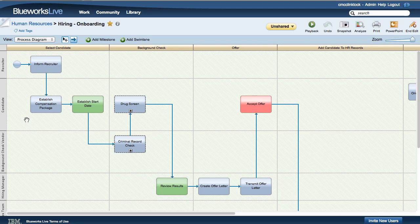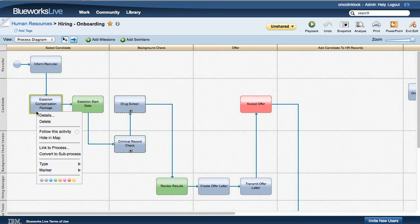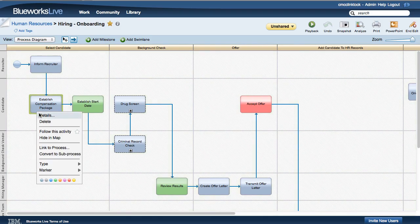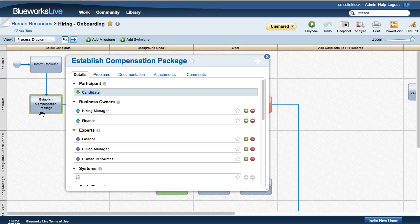BlueWorks Live allows you to capture detailed information about process activities in the Details dialog for an activity. These details are also available on the process itself and on other Blueprint items such as gateways and milestones.